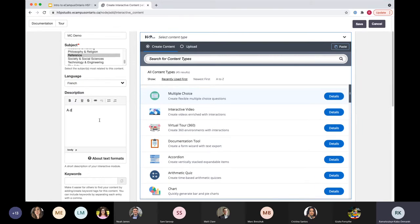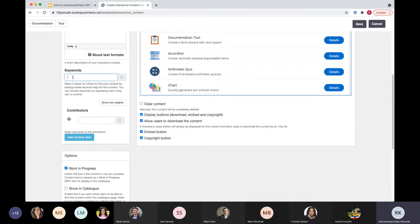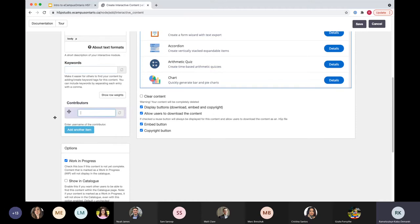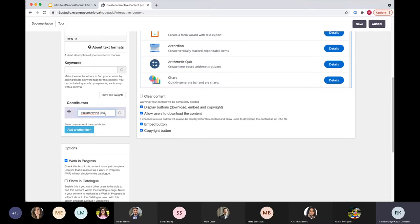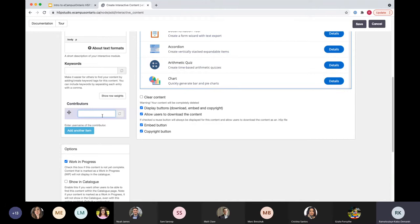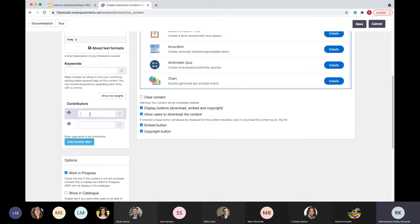If you're working with someone else, you can add collaborators here. You definitely want to know the username. Sometimes when you start typing it will populate suggestions. For visibility, we'll say 'Work in Progress' and 'Showing Profile.' This is where you also select your content type. Since there are about 45 different types, you can search for the content type by name instead of scrolling through all of them.